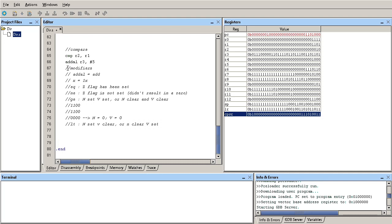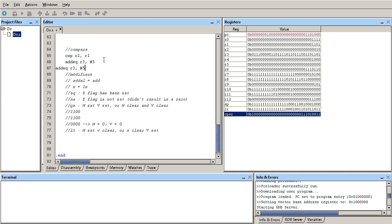I can change that by appending EQ after the instruction, making it execute only if the Z flag is set. So I'll write ADDEQ and then ADDNE. Technically, one will execute and the other will not, because one executes if the Z flag is set and the other if it's not set - and obviously only one condition will hold. Let me download this code to the board and show you how it works.